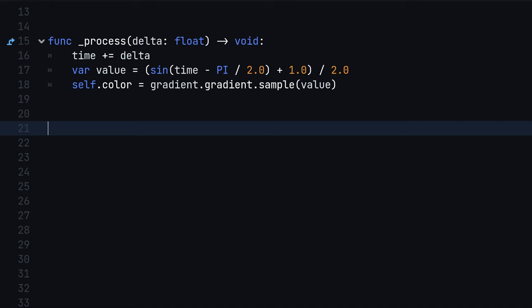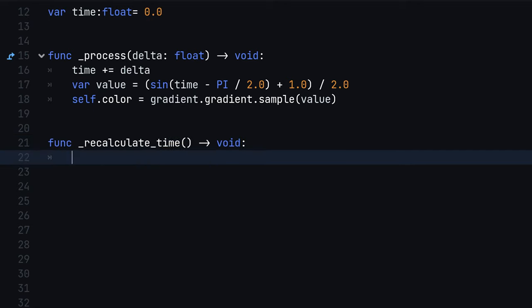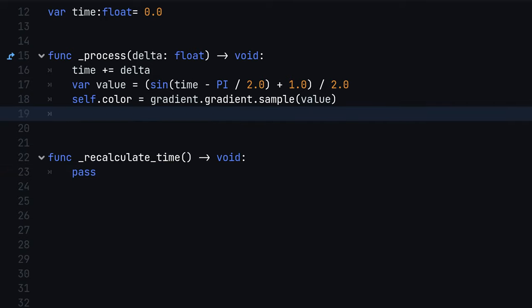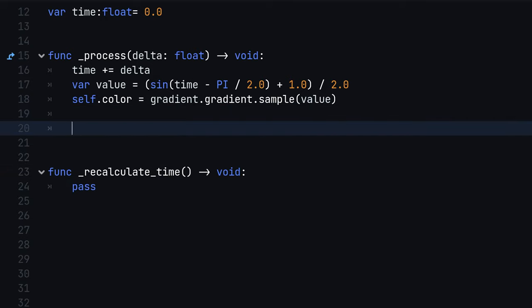On the bottom of our script, create a function named recalculateTime to compute in-game days, hours and minutes. Make sure to call it inside the process function, otherwise this will not work.